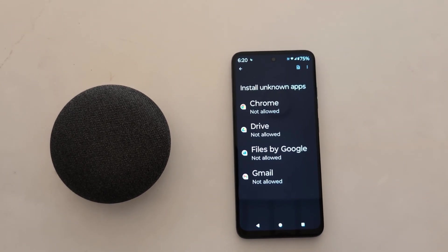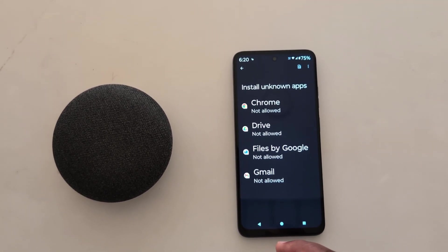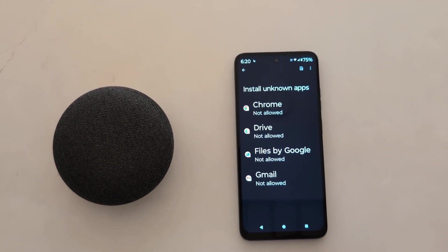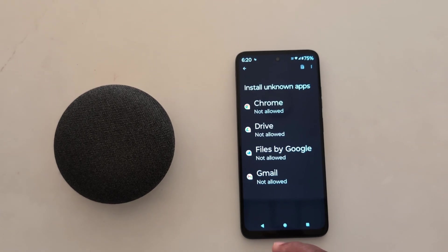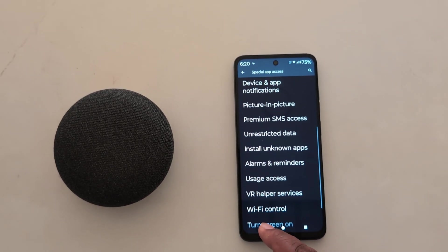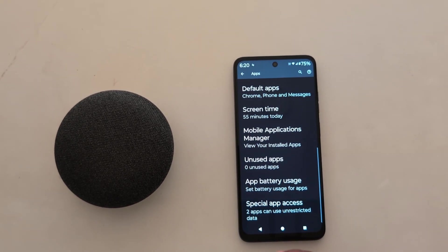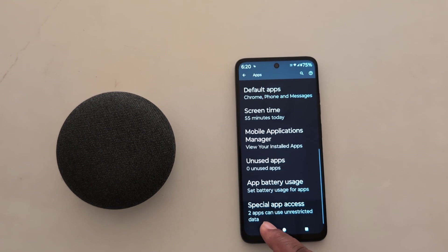You want to allow install unknown apps or enable unknown sources on your Motorola G34, G54, and G60 5G device. That's it.